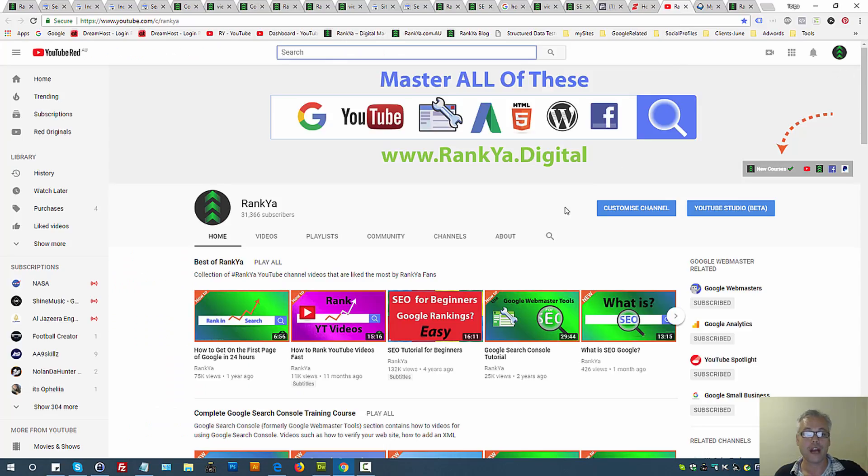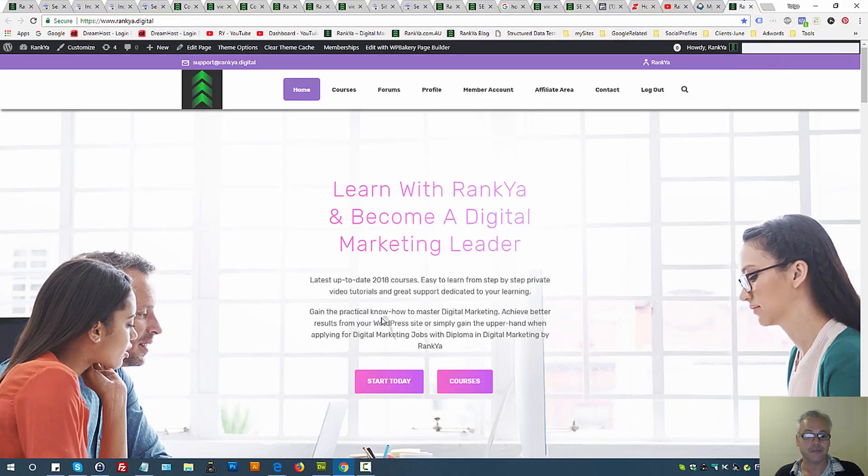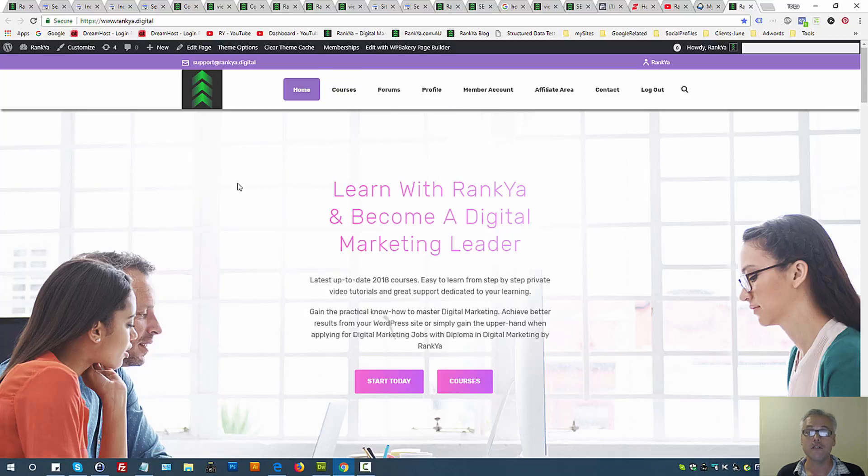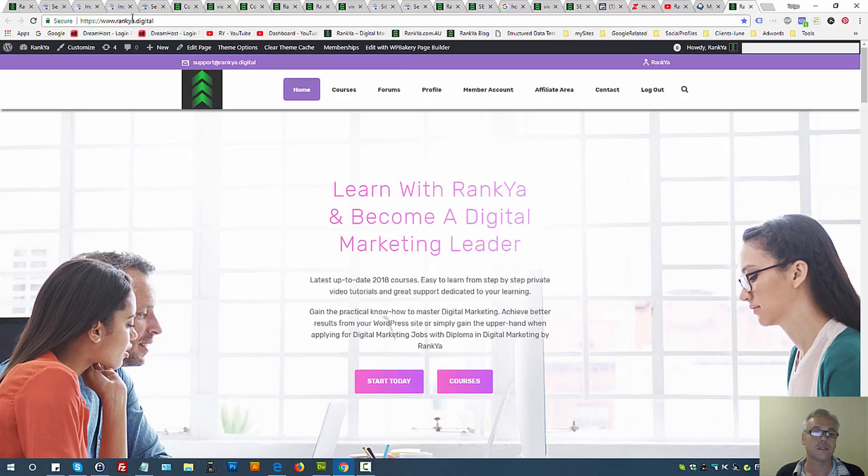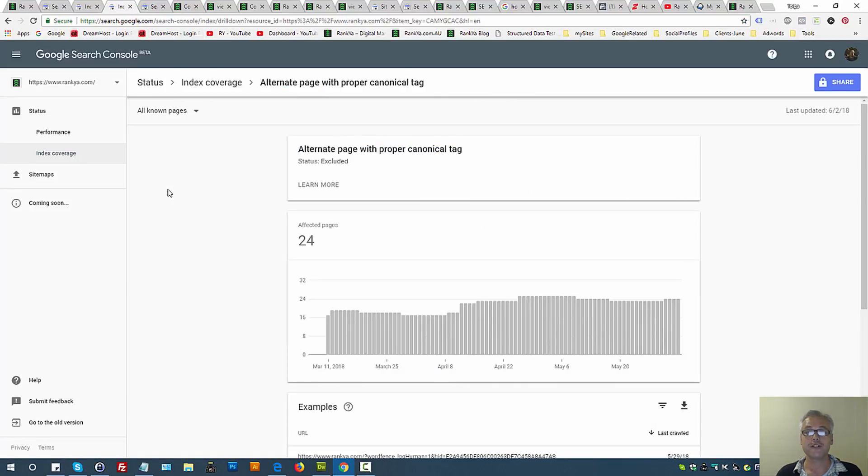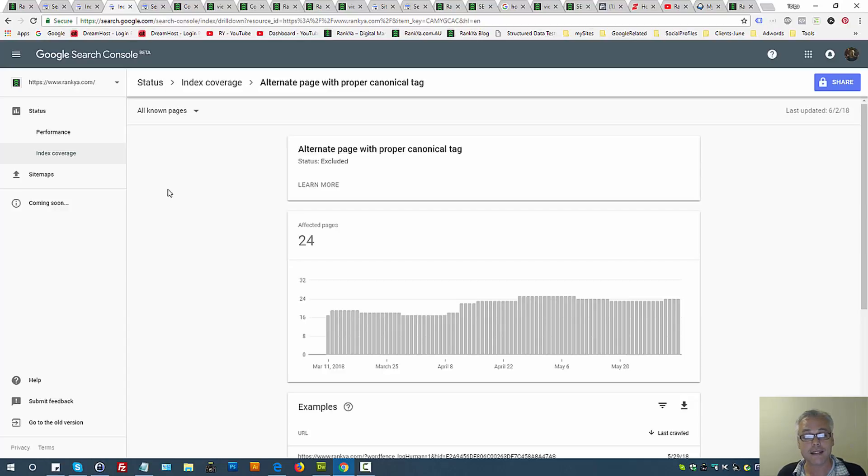Through RankYa YouTube channel as well as the new membership site, whereby there is plenty of new courses for website owners who want to learn the simplified version of digital marketing. I thank you very much and wish your website the greatest possible success on the internet.